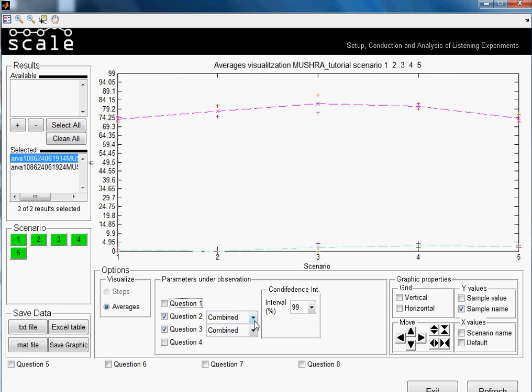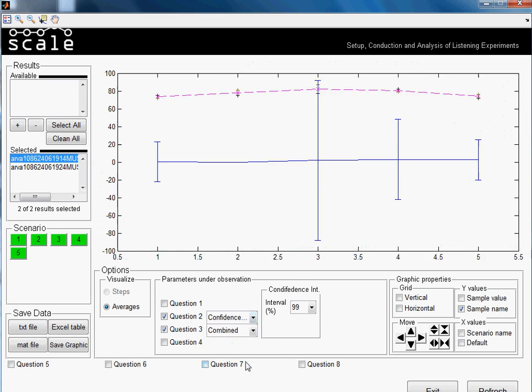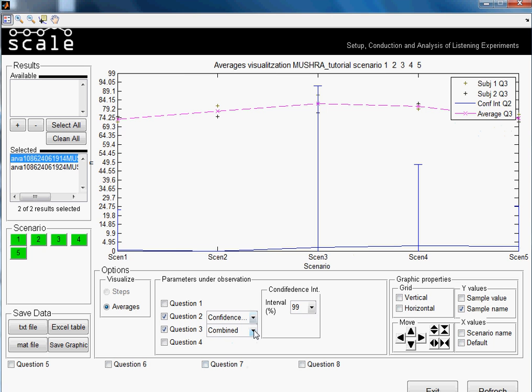Then we have also the confidence interval option. It doesn't make really sense in this case because we have a very little set of results. You can check in the documentation what is exactly the confidence interval.